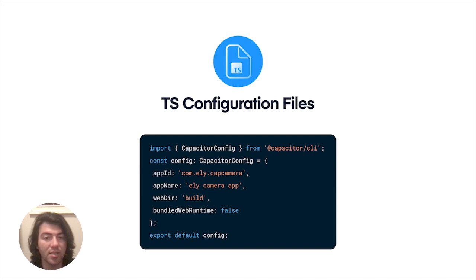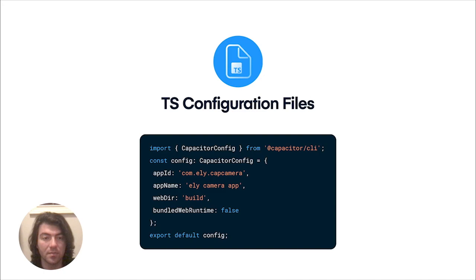One exciting benefit of this is the ability to specify different configurations based on the development environment, such as development, QA, and production, as well as leveraging environment variables to customize the app experience.